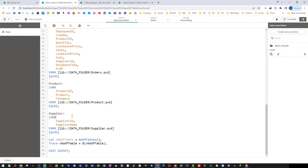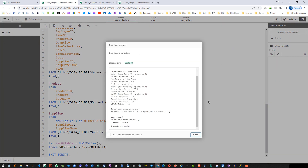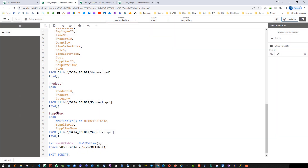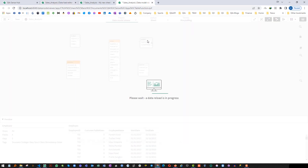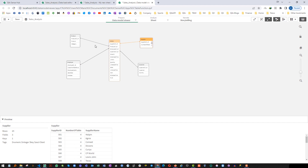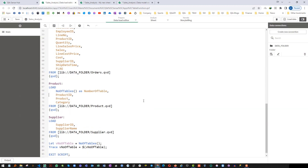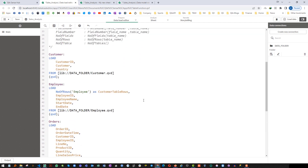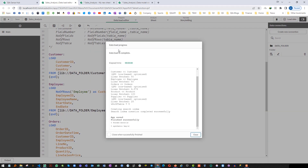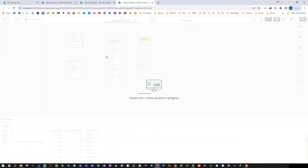Let's try to get NoOfTables inside the supplier table load and see what output we are getting. We have loaded inside the supplier table, which is our fifth table, and we can see we are getting 4 — it is giving us the count of previously loaded tables. If I used it inside the product table, then before product we are loading orders, employees, and customers, so it will give 3. So if we check the product table we should get number of tables as 3.